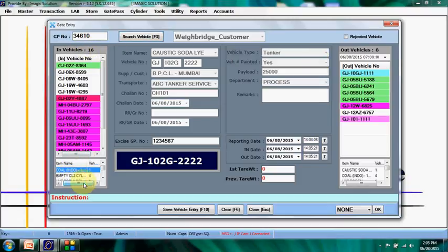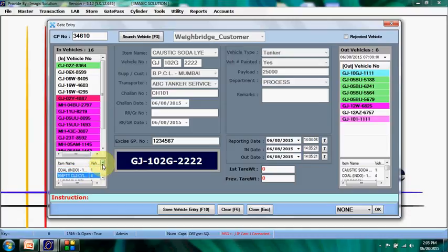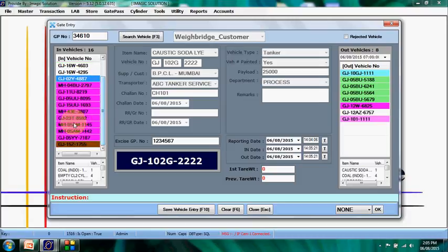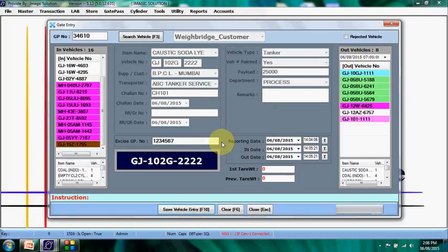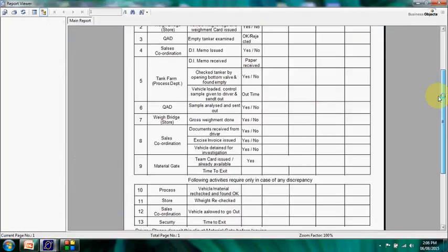All details and a summary for the selected vehicle are displayed here. We can view product-wise how many vehicles are currently in premises from this list — the in-vehicle list and the out-vehicle list are both shown here. We can see how many vehicles of each type are in premises versus going out. We then click Save, generate the gate pass, and print the routing slip, which is used in the internal process.